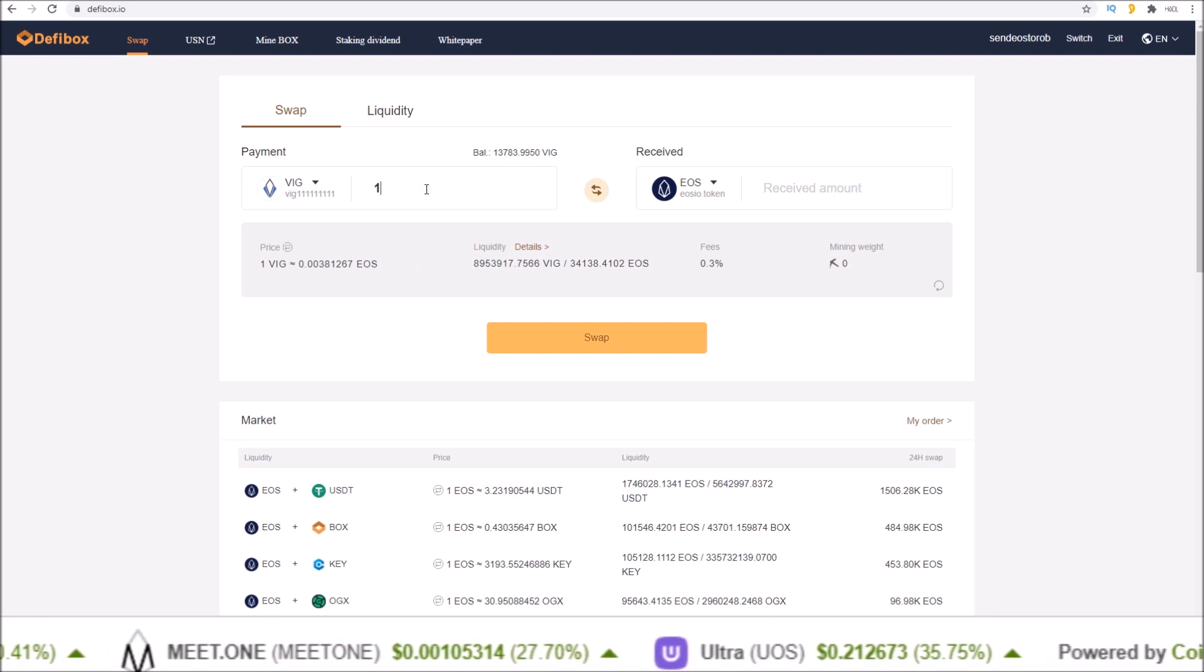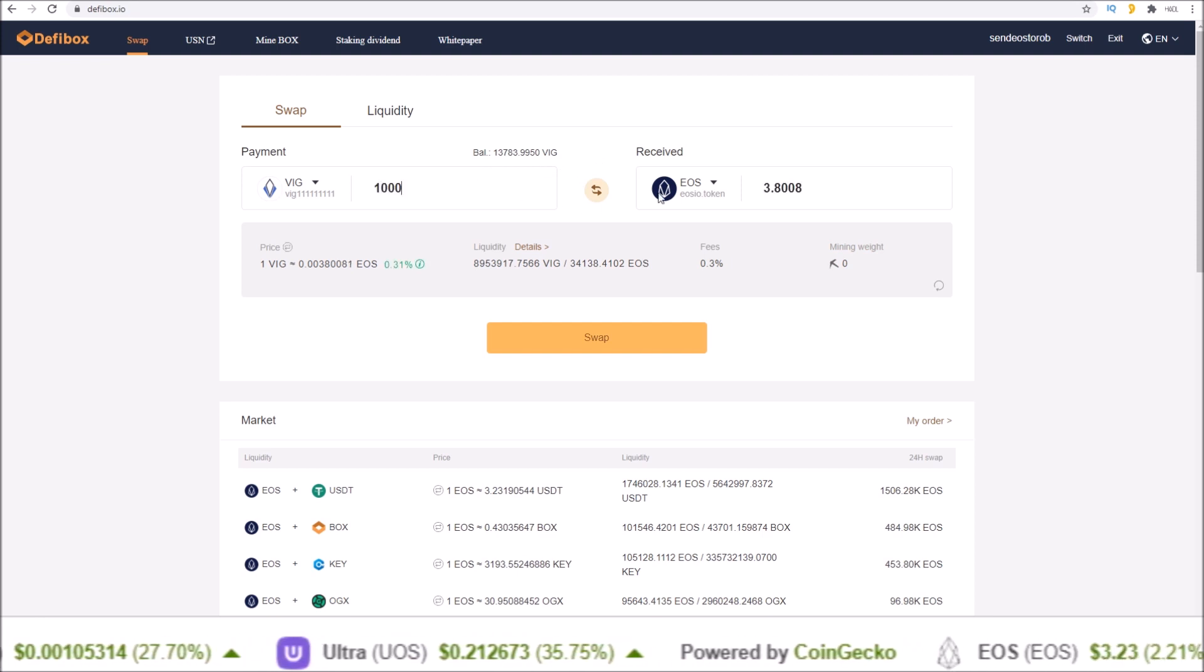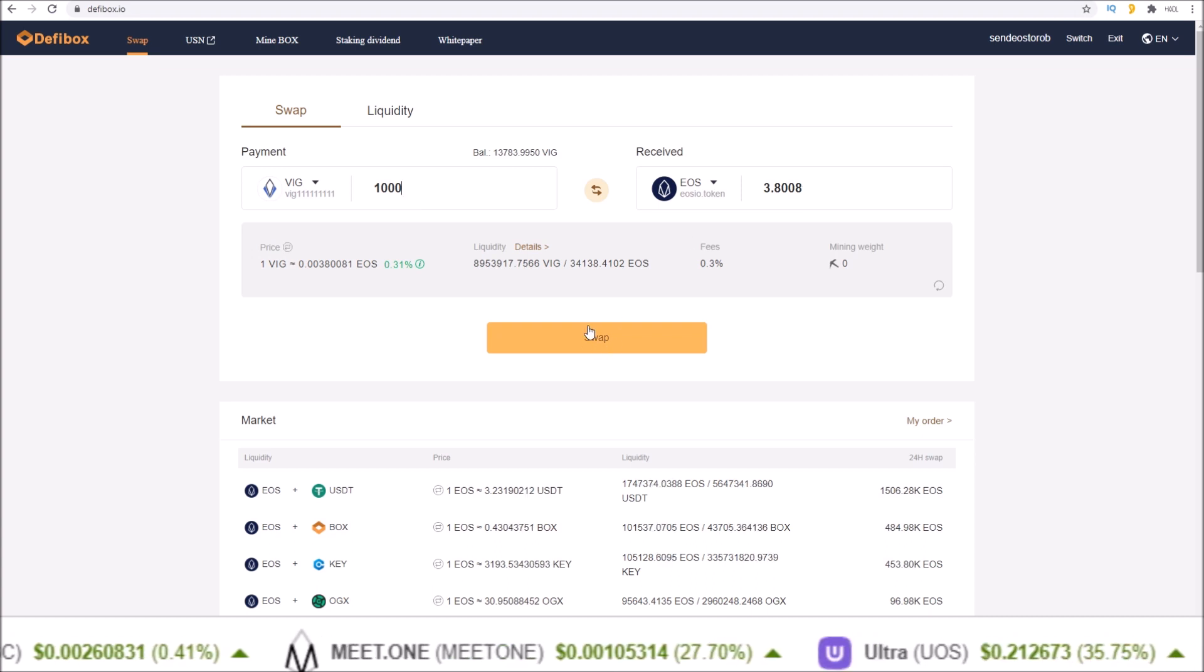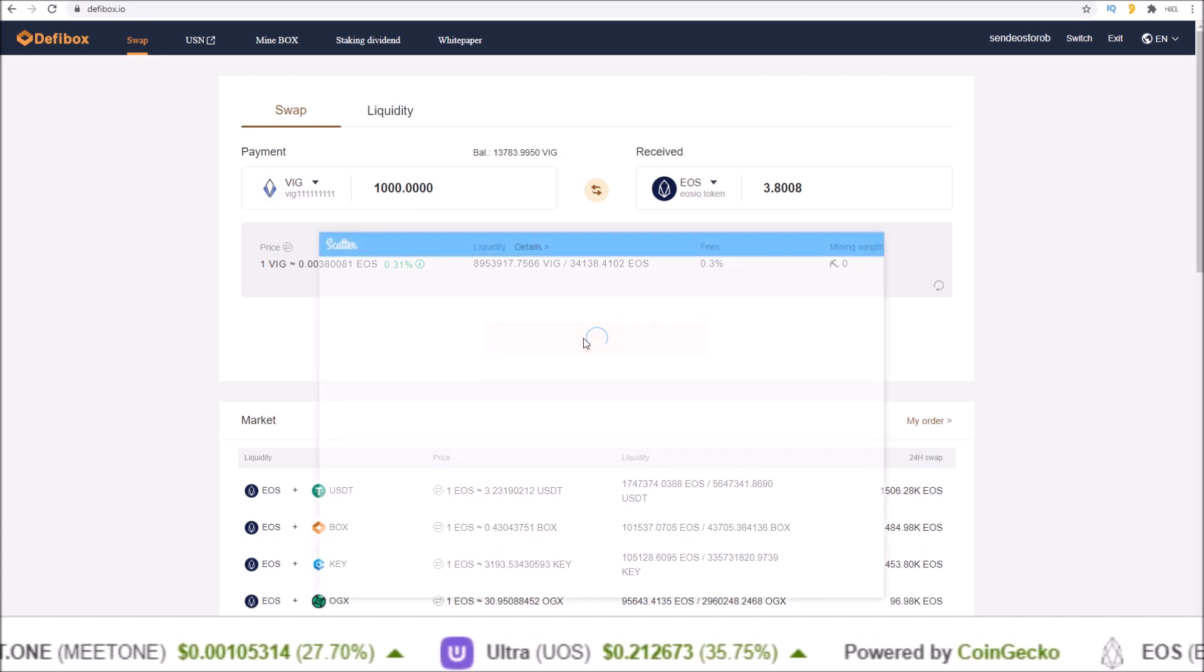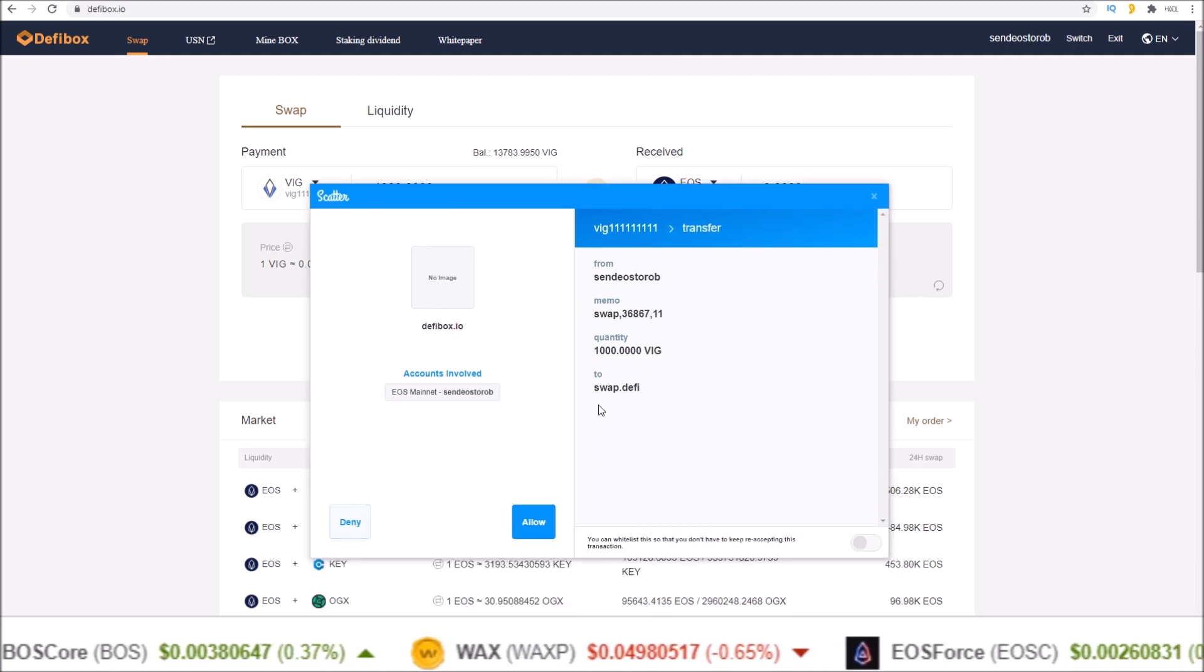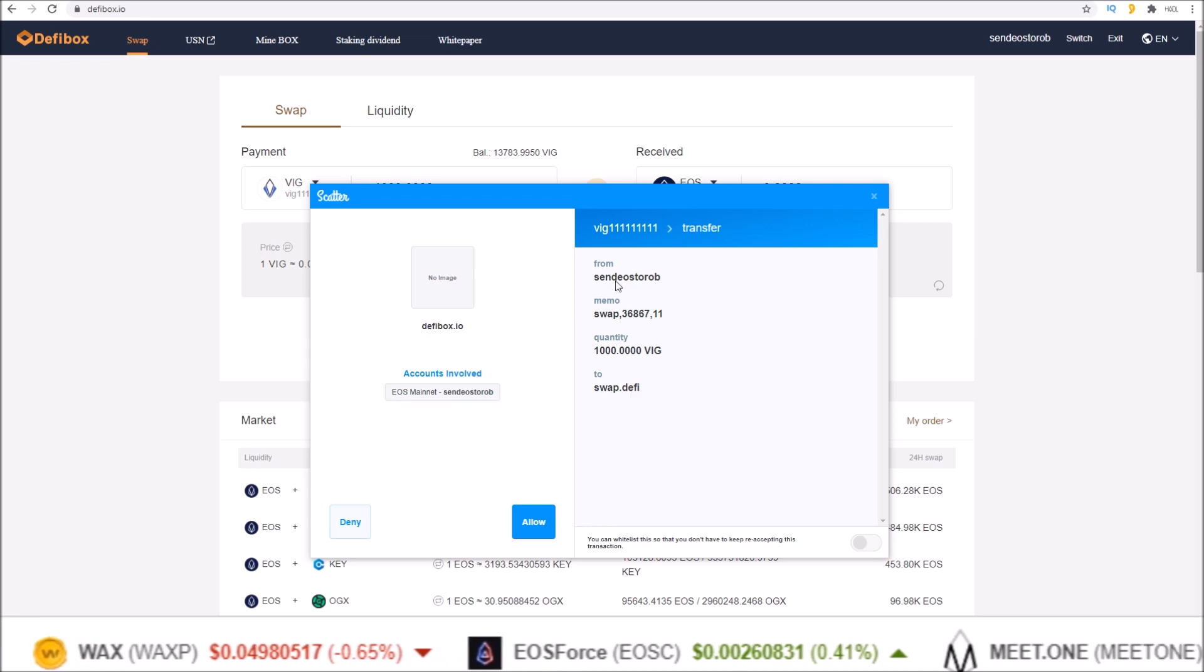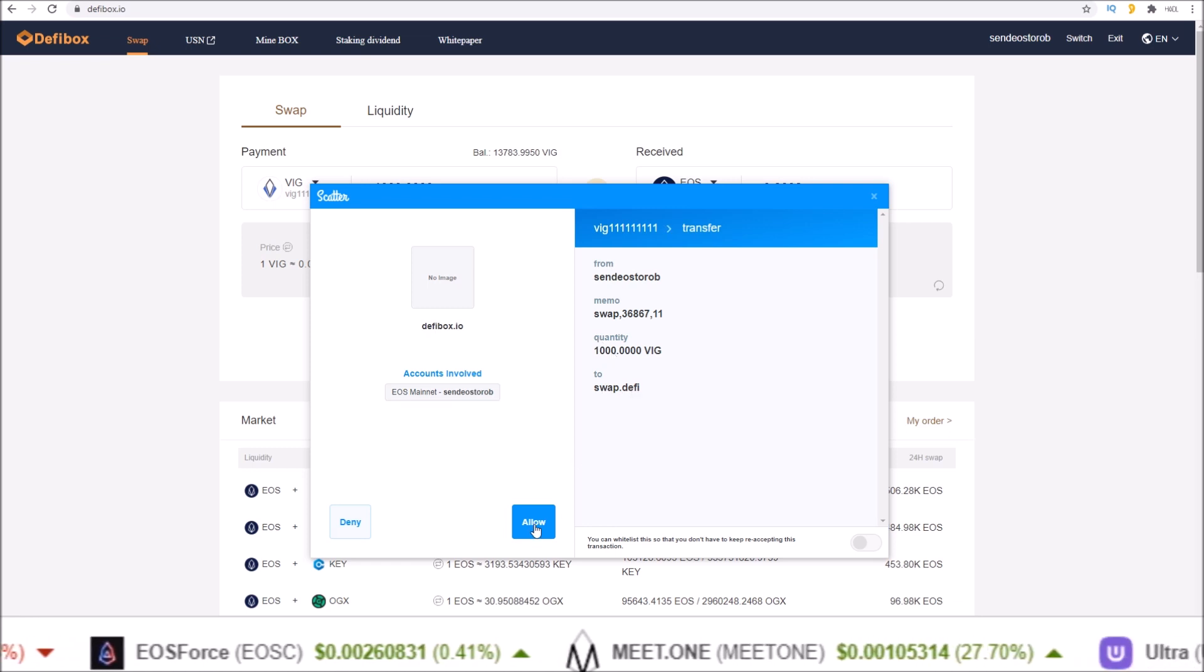So I am going to swap a thousand VIG for 3.8008 EOS. Simply click the swap button and your wallet will pop up. I'm using Scatter and the DeFiBox account is swap.defi, so I am sending these thousand VIG to swap.defi.